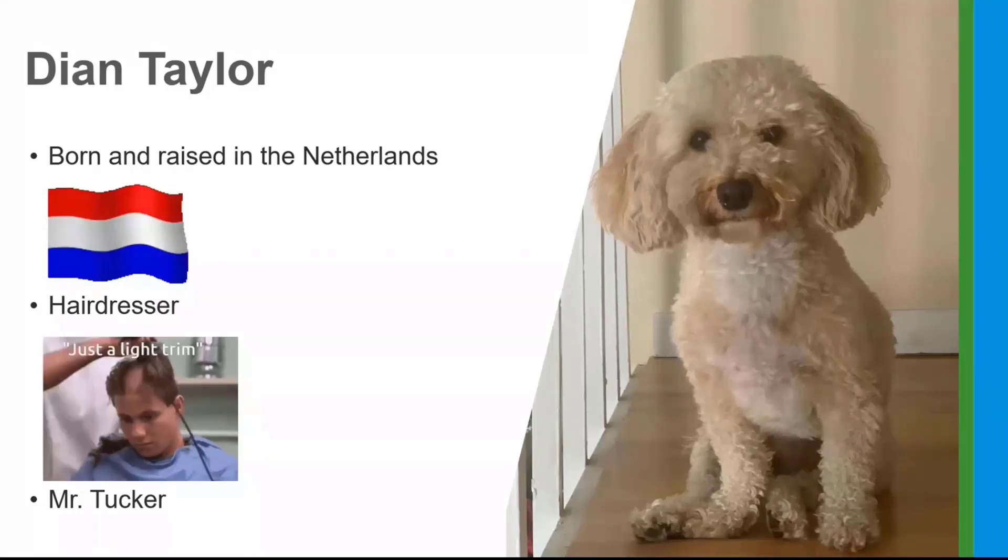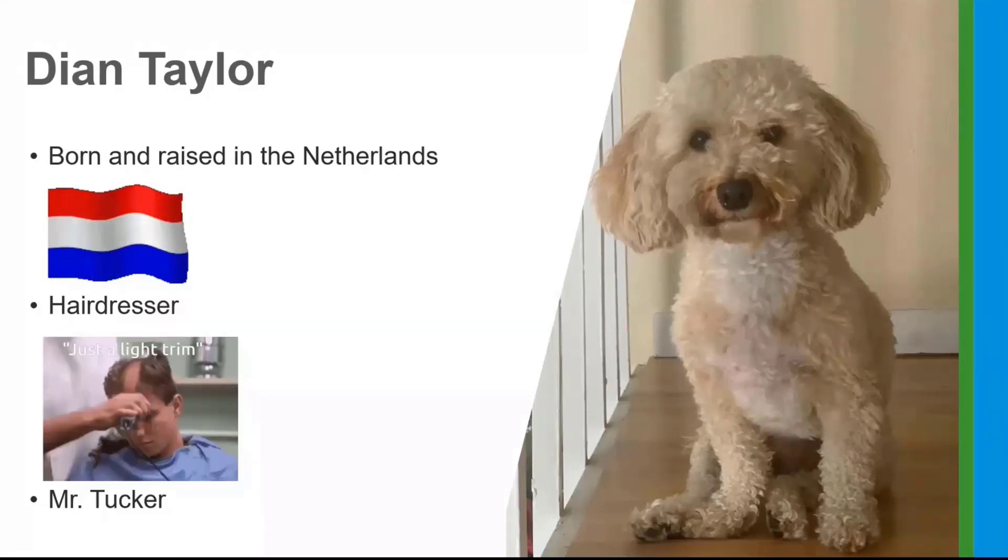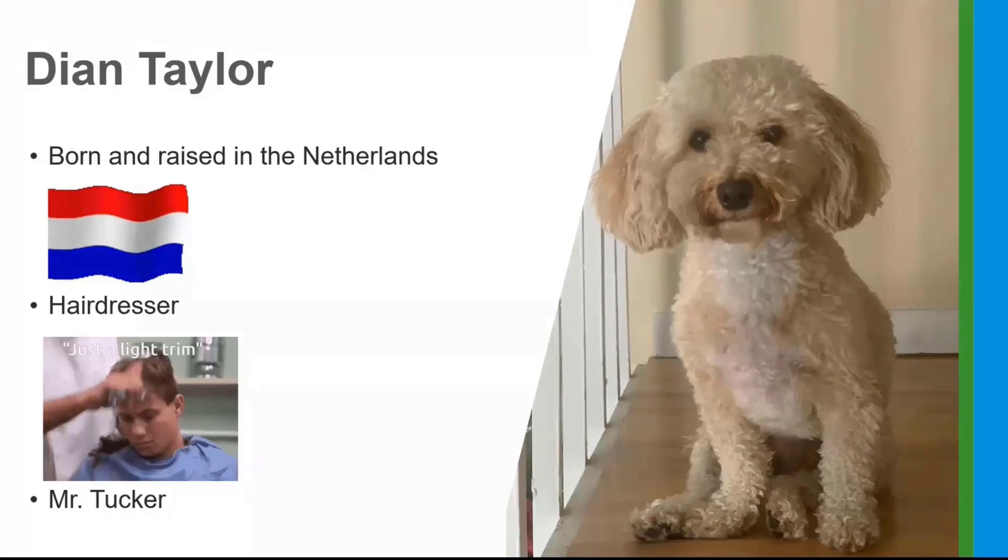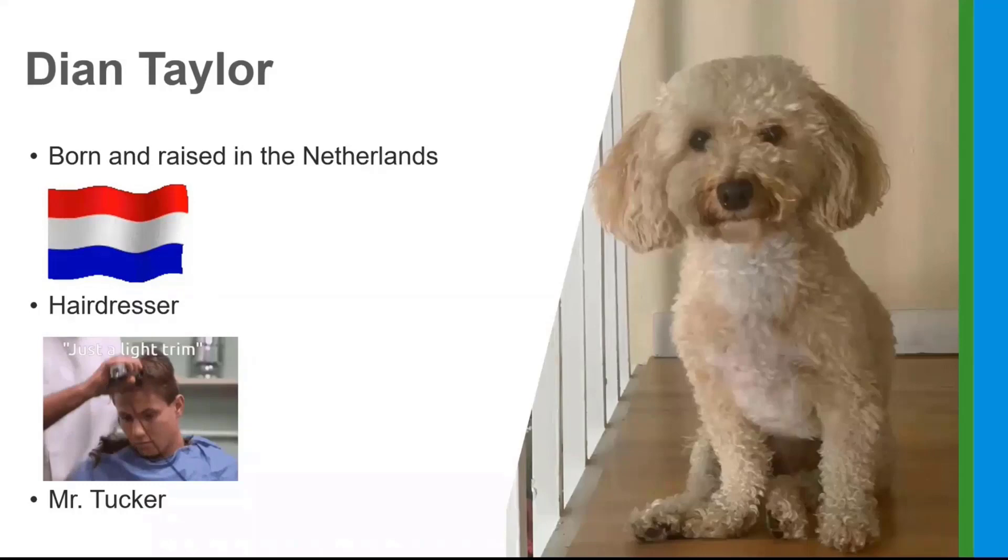And then I wanted to show you my pride and joy, my little Mr. Tucker here. I usually try to involve him in my videos as well because he's such a little sweetie pie.